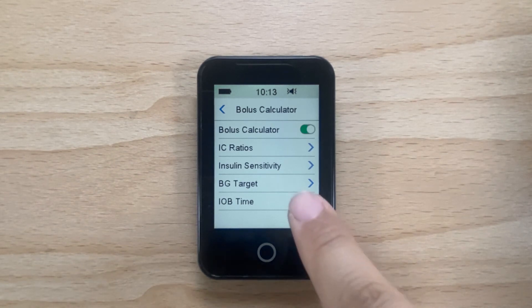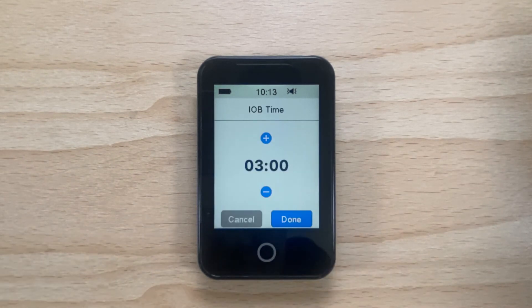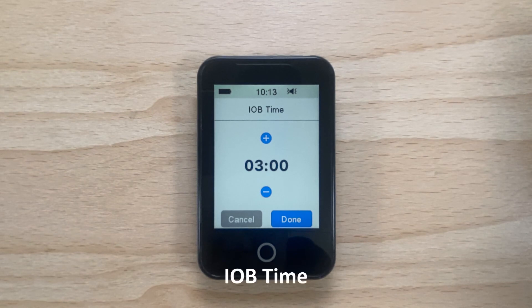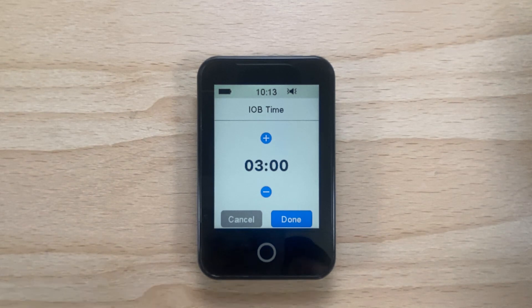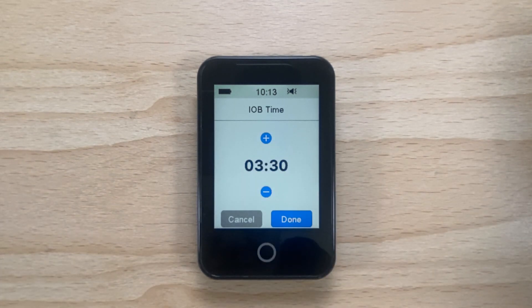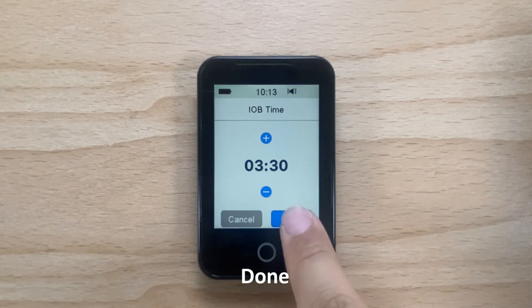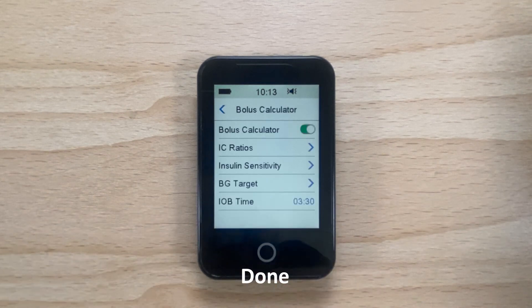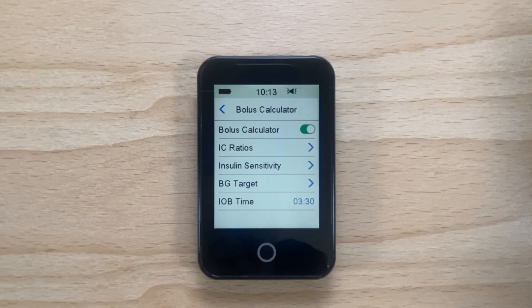Now you can set your insulin on board time for your pump by tapping on IOB Time. You can adjust the IOB time by tapping on the plus or minus. Now tap Done. The bolus calculator is now set up and ready to use.